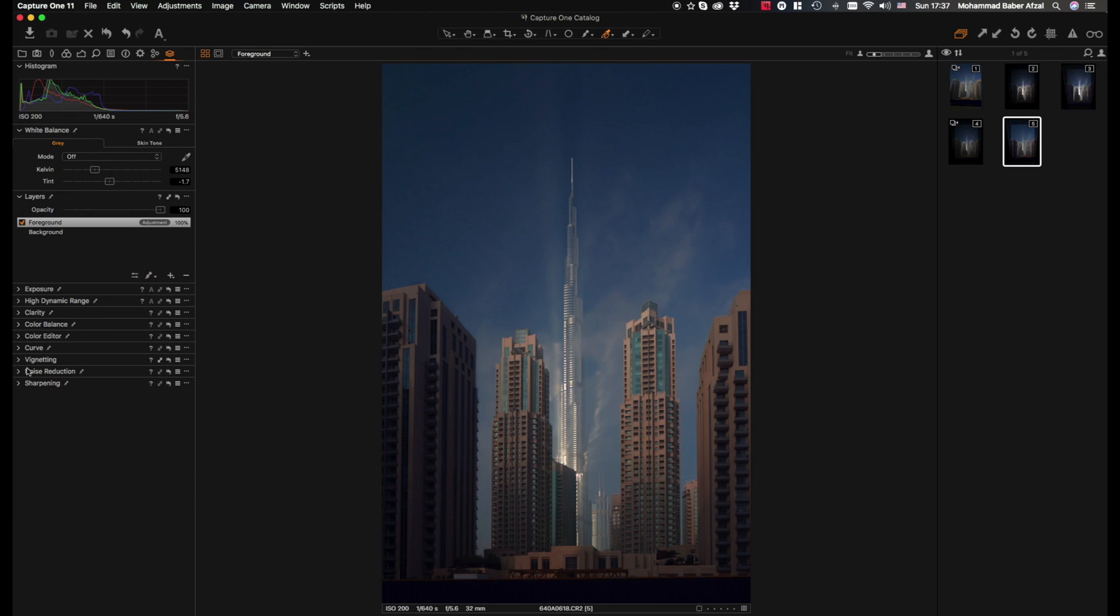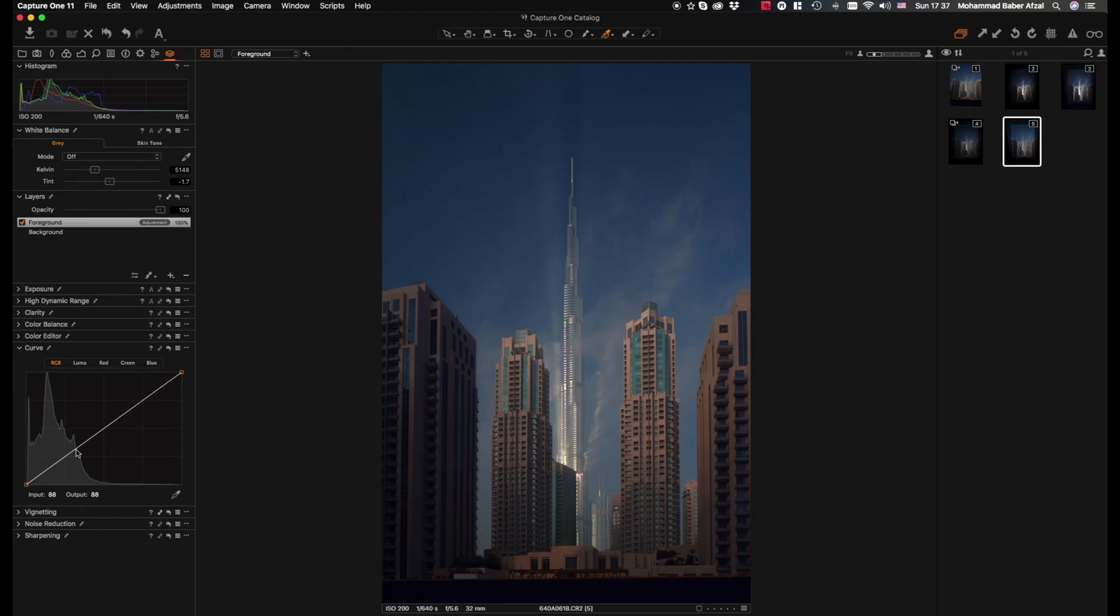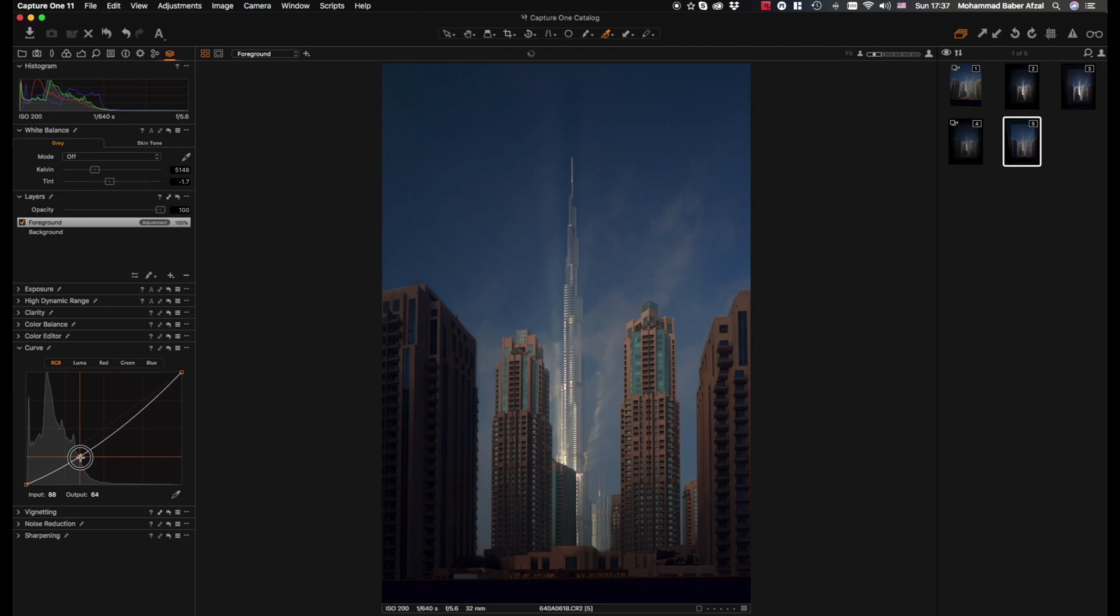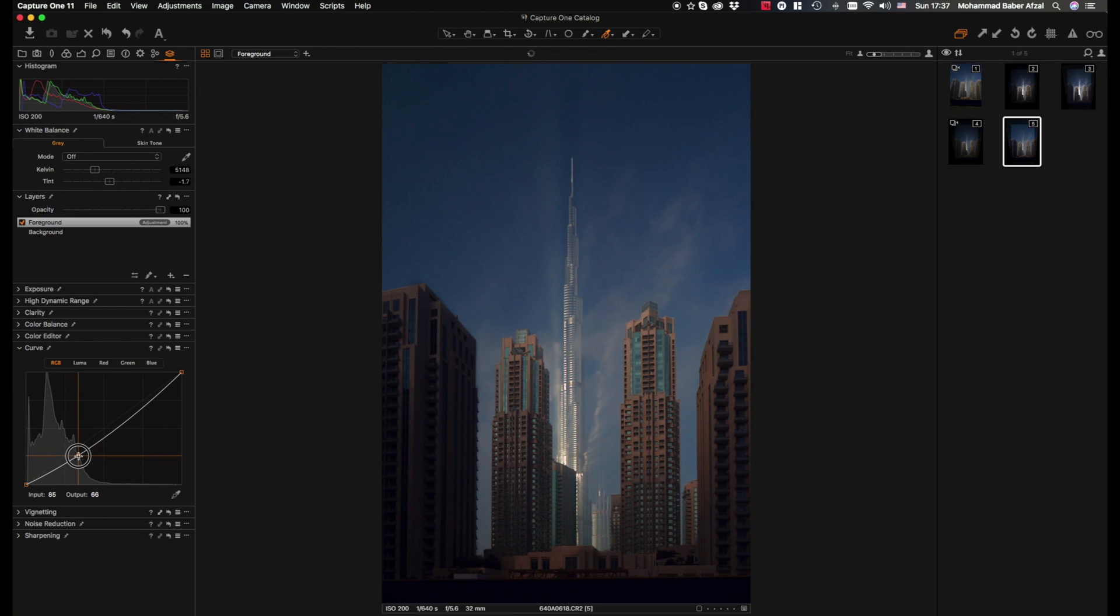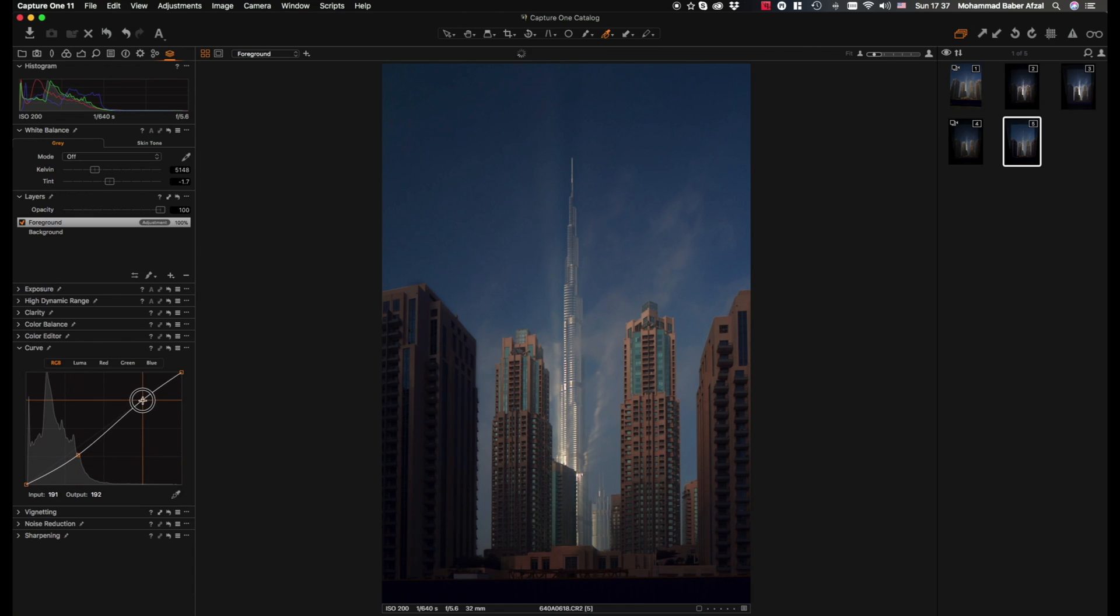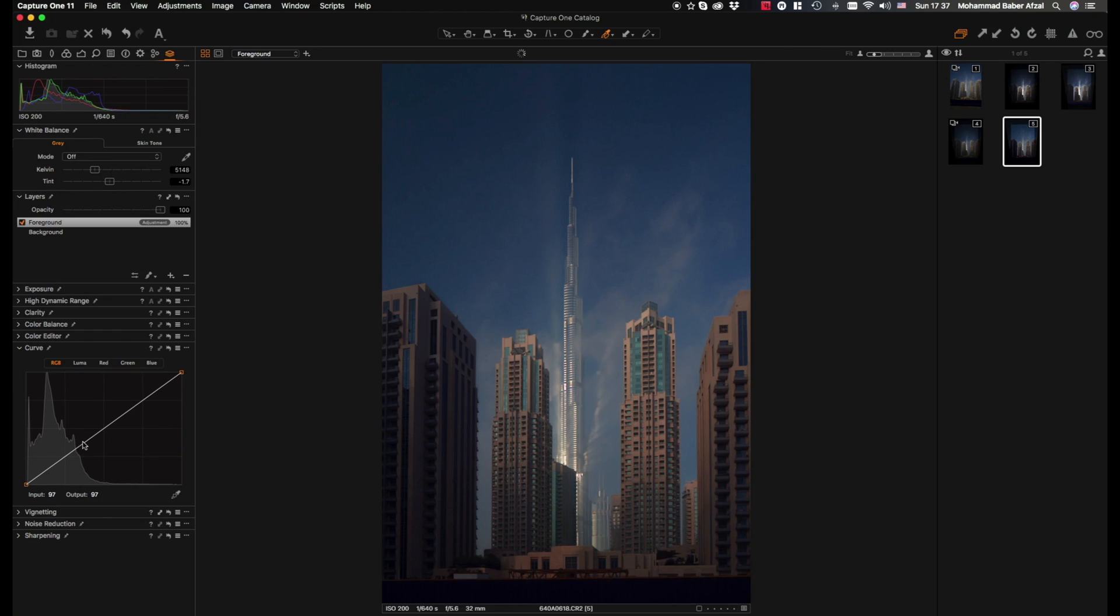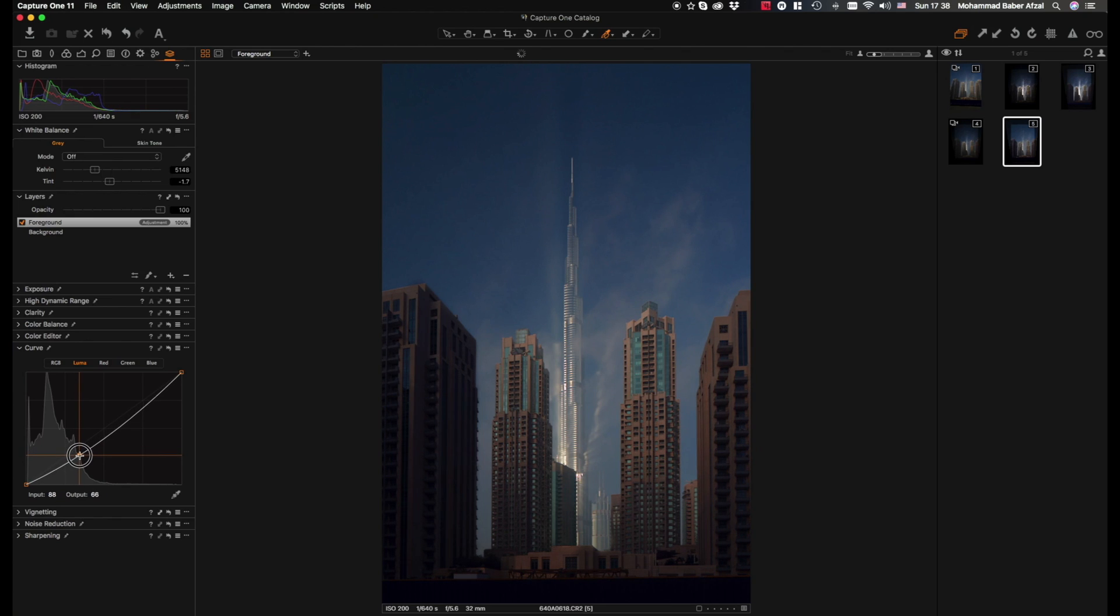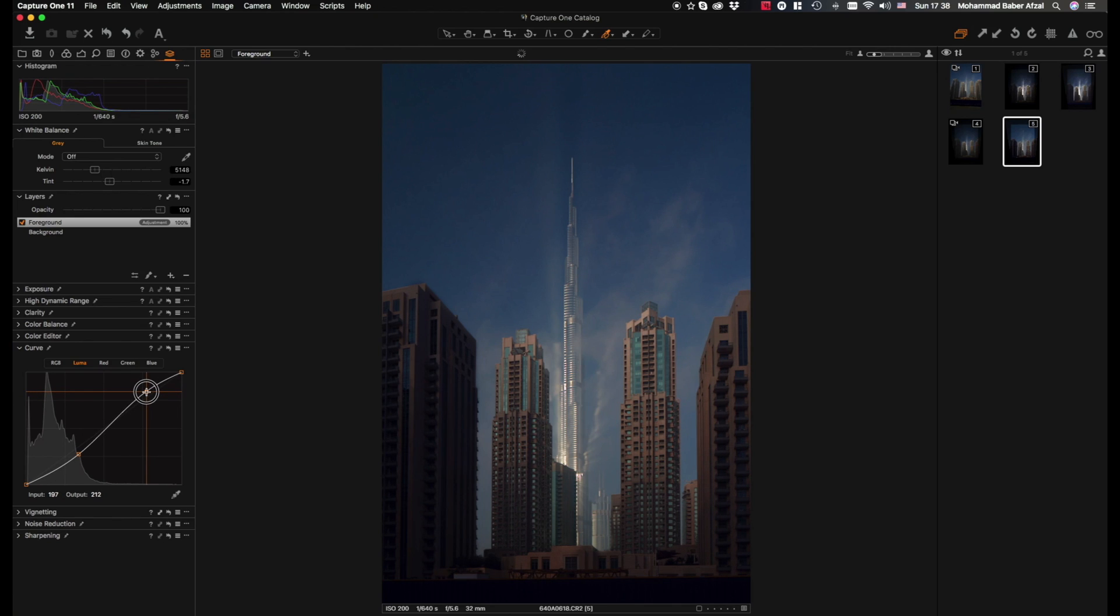Maybe what would be best now is to add a small curve adjustment. Bring down mid-tones while maintaining the highlights. Oops, I forgot one thing - we only want to affect the luminosity, so we bring down that without affecting the color. Bring this up so that the top parts of the building brighten up a bit.